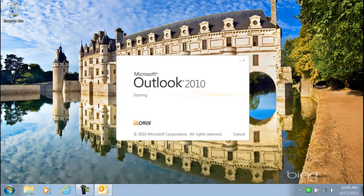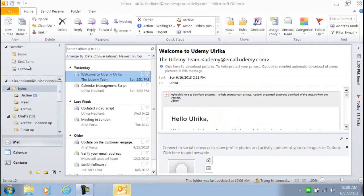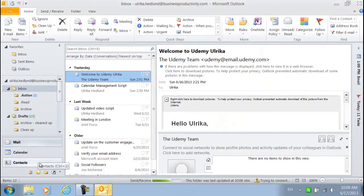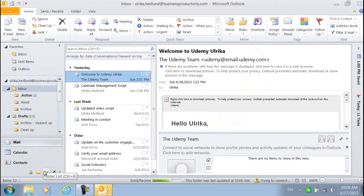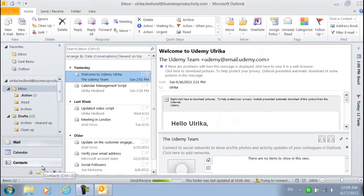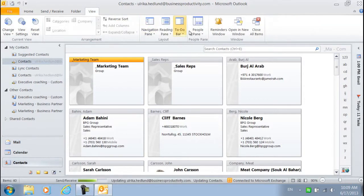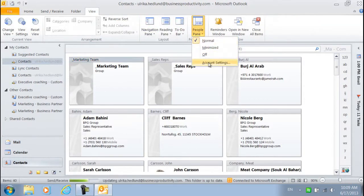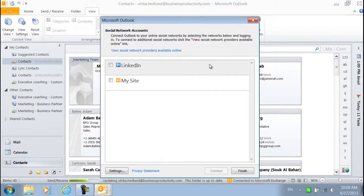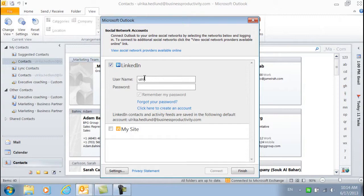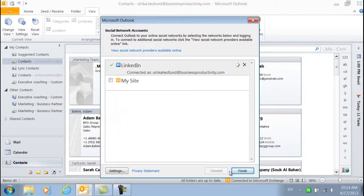Before I can see the LinkedIn information in Outlook, I need to enter my LinkedIn user credentials to log into my account. I'll go back to my Contact folder, click the View tab, People pane and click Account Settings. I'll click the LinkedIn check box and enter my account credentials. I'll click Connect and then Close.